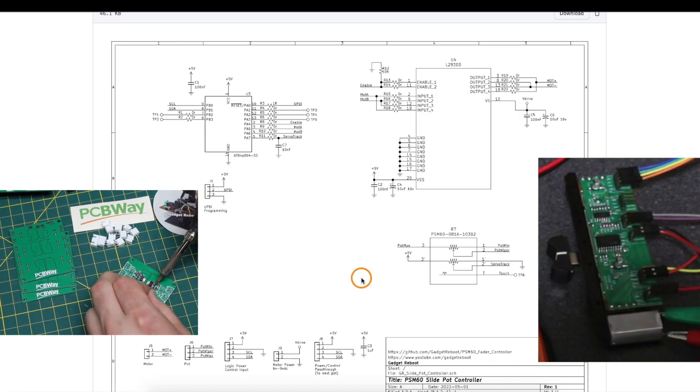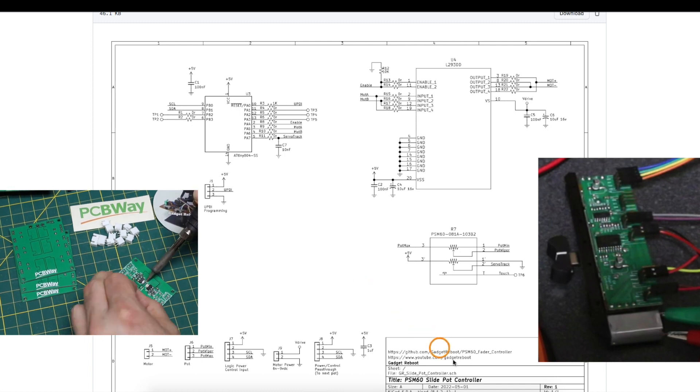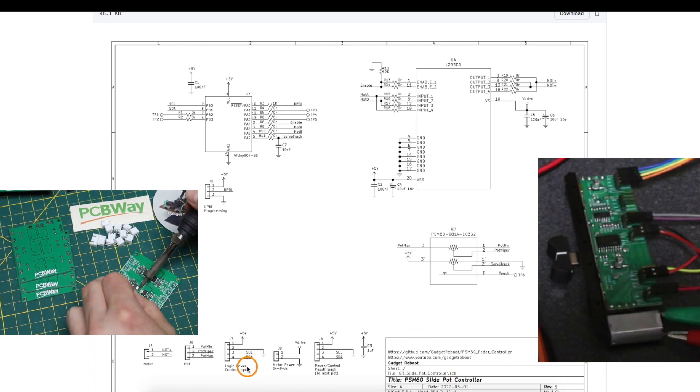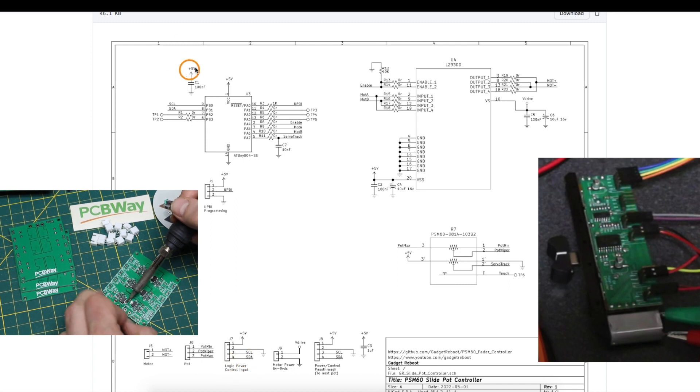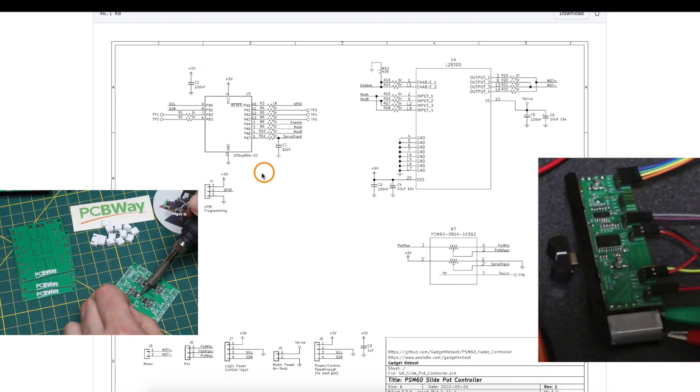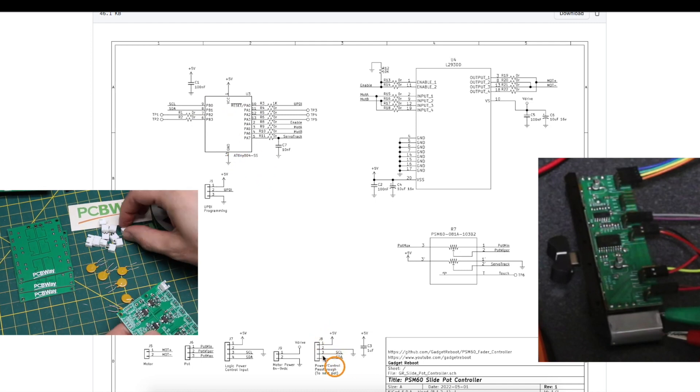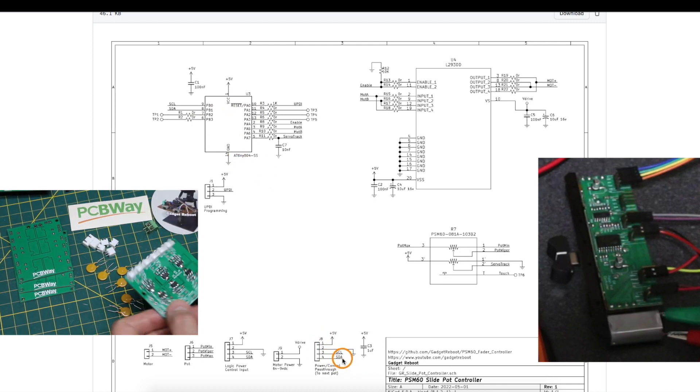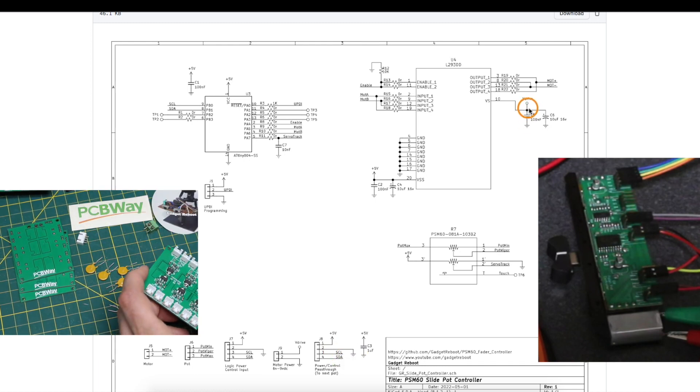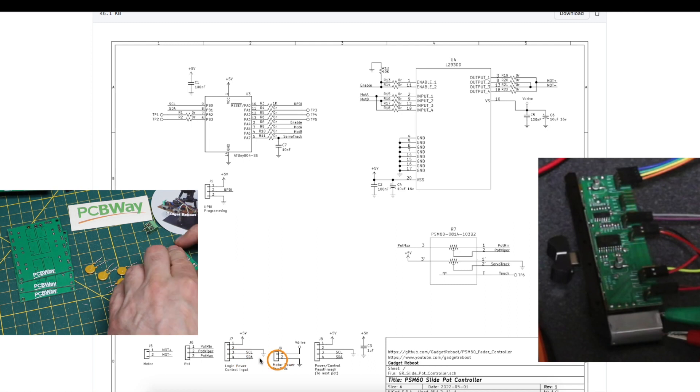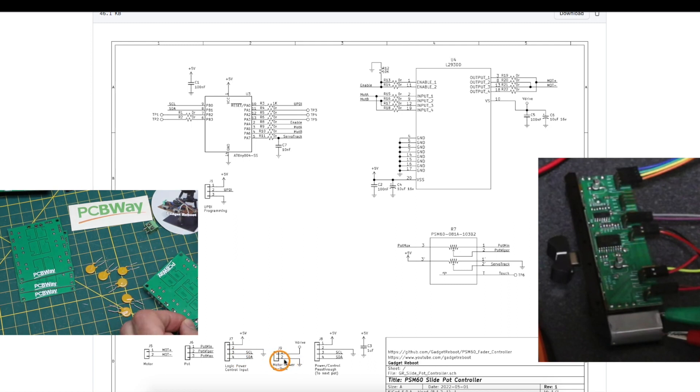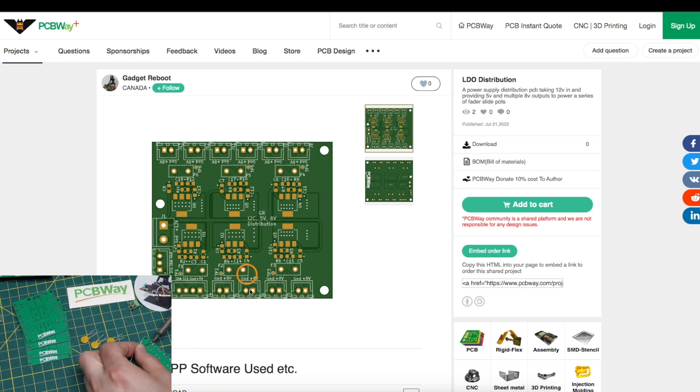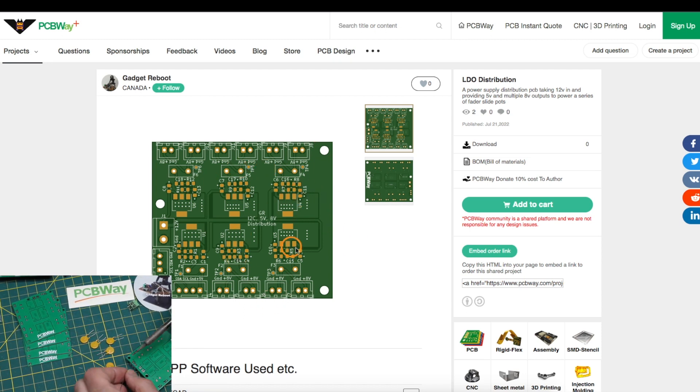So here's a review of the schematic of the actual boards on each slide pot. We take 5 volts and clock data in, power the logic on the board, provide the I2C data to the ATtiny chip, and we have this duplicate header to pass power and data to the next board. The power supply for the motor comes onto a header, but there's no pass-through for this because we're going directly to an 8-volt header on this power supply board so that we can stay within the current limits on each regulator.